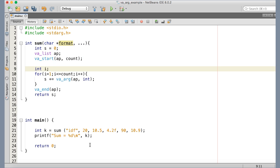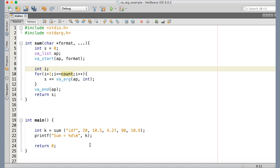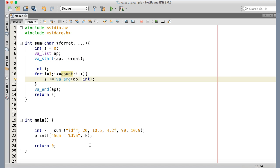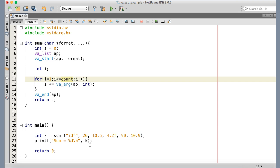We are going to initialize the va_list in the same way, but here it's going to be the format parameter instead of count, because format is the last named parameter before the variable arguments start. We don't have any count information; instead we have the format string. I have considered that only format characters can be passed in the format string. To iterate, we go up to the length of the format string — if there are three characters, there are three values in the variable argument list.